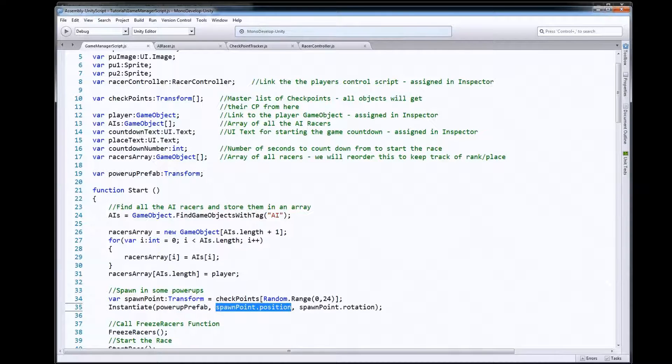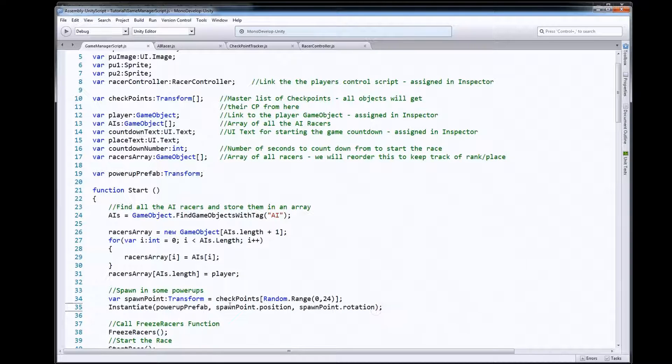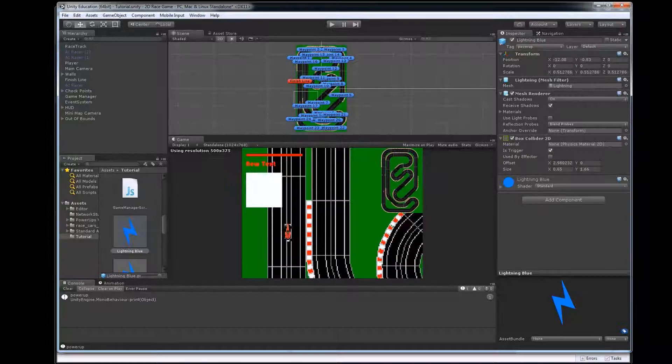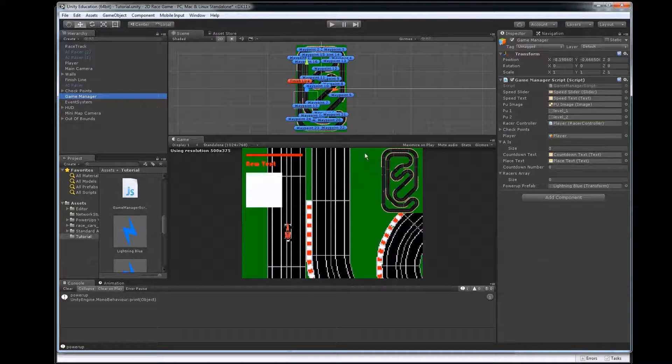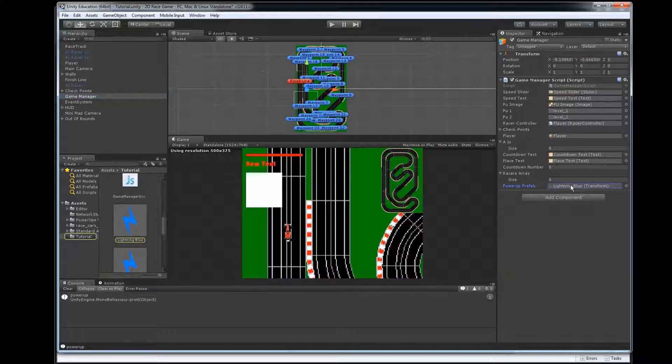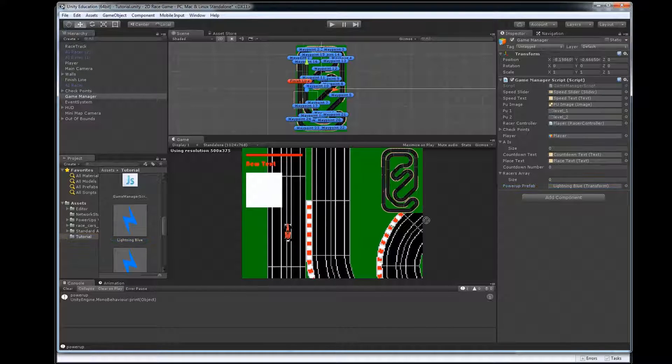And then all we had to do to make sure this was set up was in our game manager make sure your power-up prefab is set to your prefab so you just drag and drop that out here.